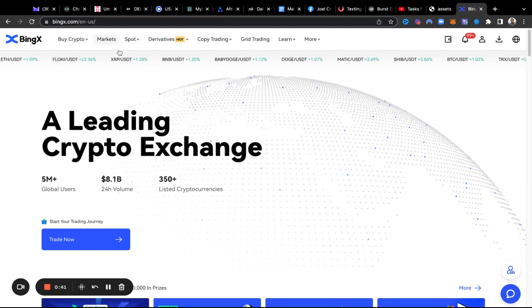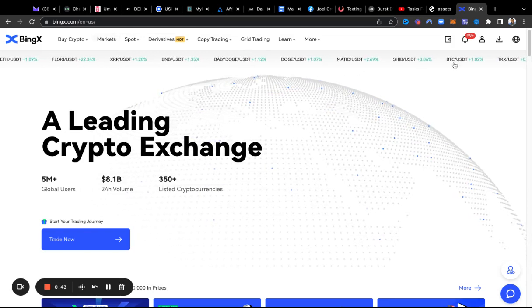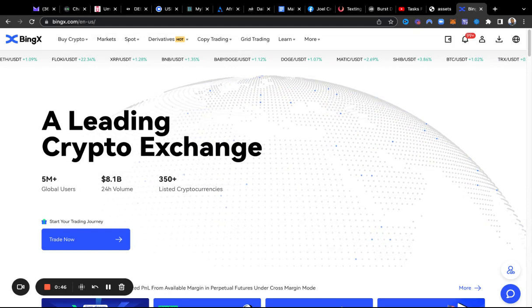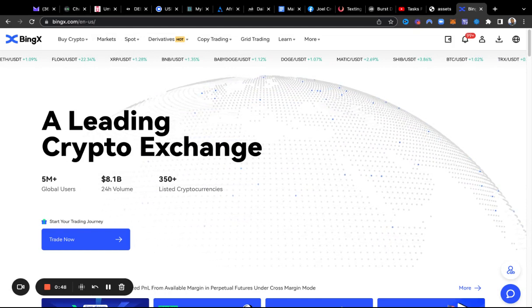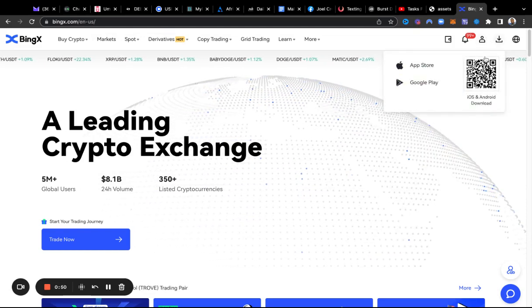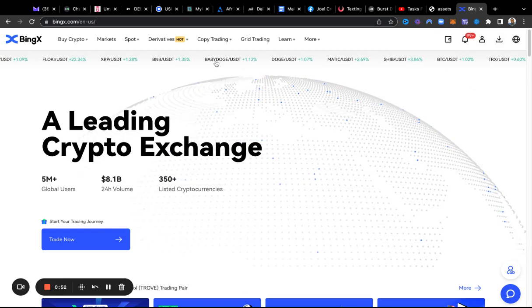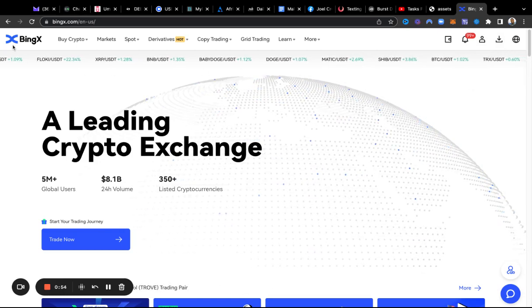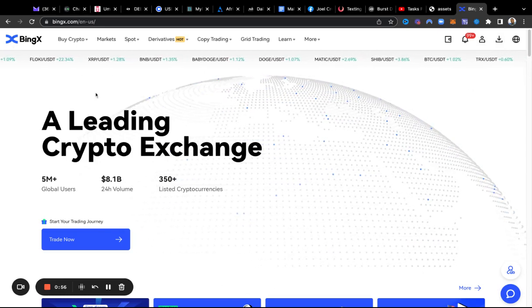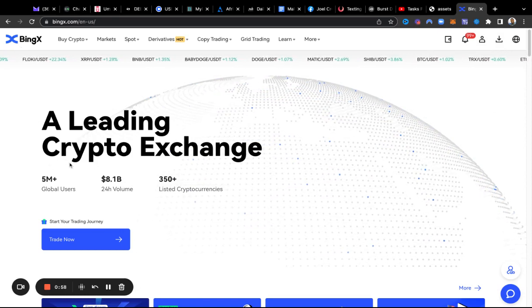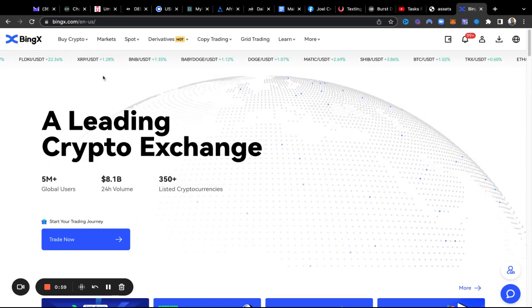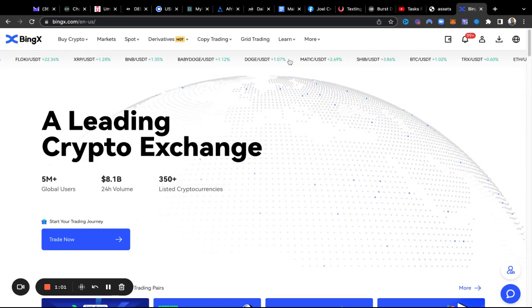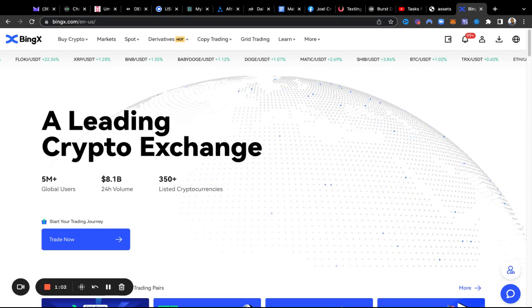We have the option to copy people who are trading inside of here, and I actually have someone who I know personally who is doing 100% with his trades. I'm going to show you that in a second.